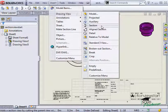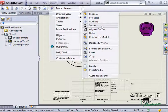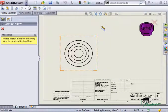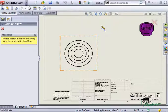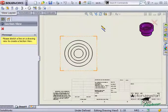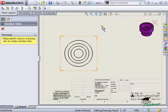To create the section view, I simply need to draw a line indicating where I would like to section the drawing view. Now in this case, I would like to create a section view that cuts through the center of the circular part.